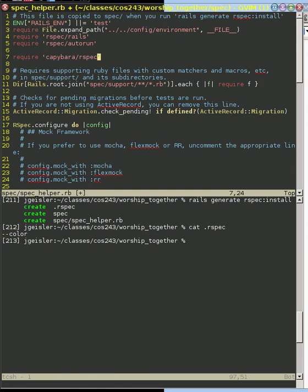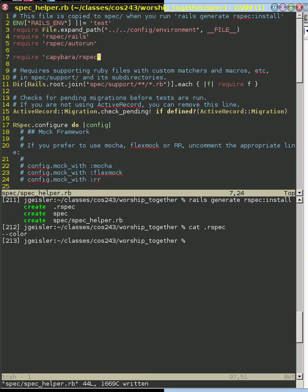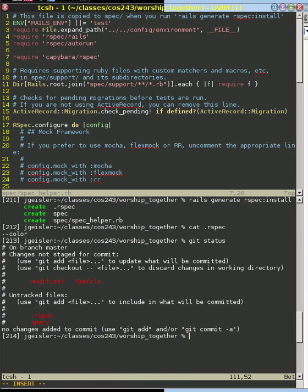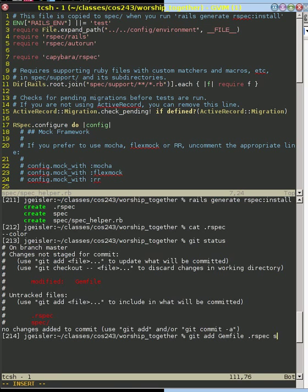And with this, we now have set up our Rails application so that we can go ahead and use rspec and capybara. So let's go ahead and commit this. So we can check the status. We've edited our gem file, created our rspec file and spec directory, so we're going to add those explicitly.